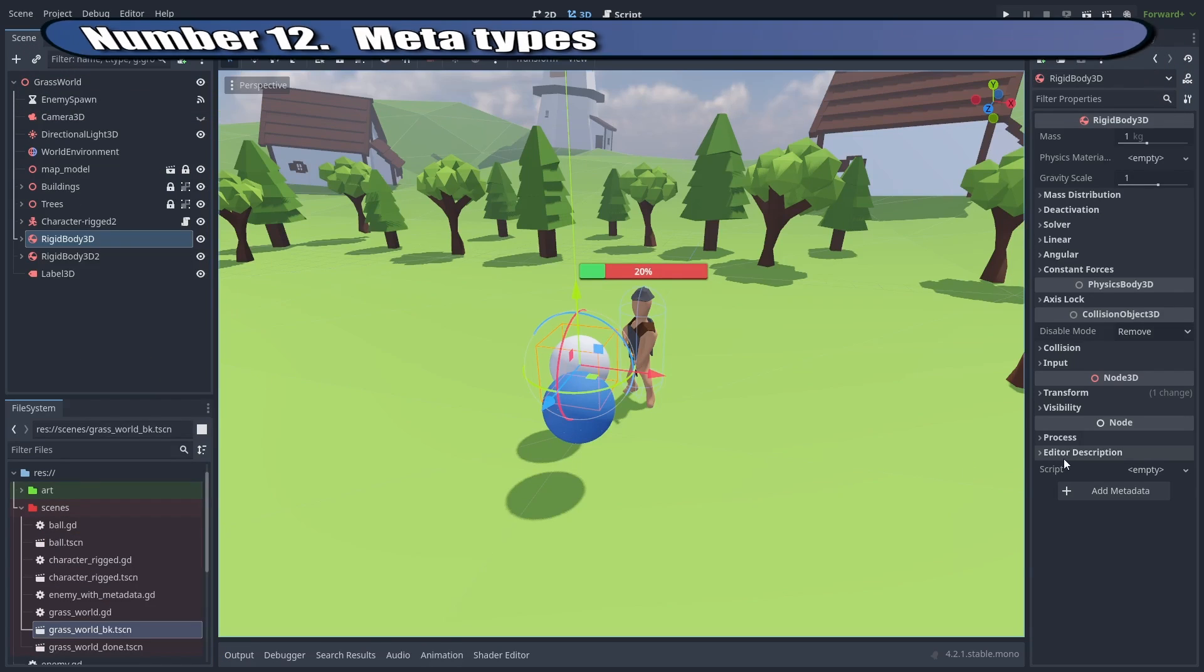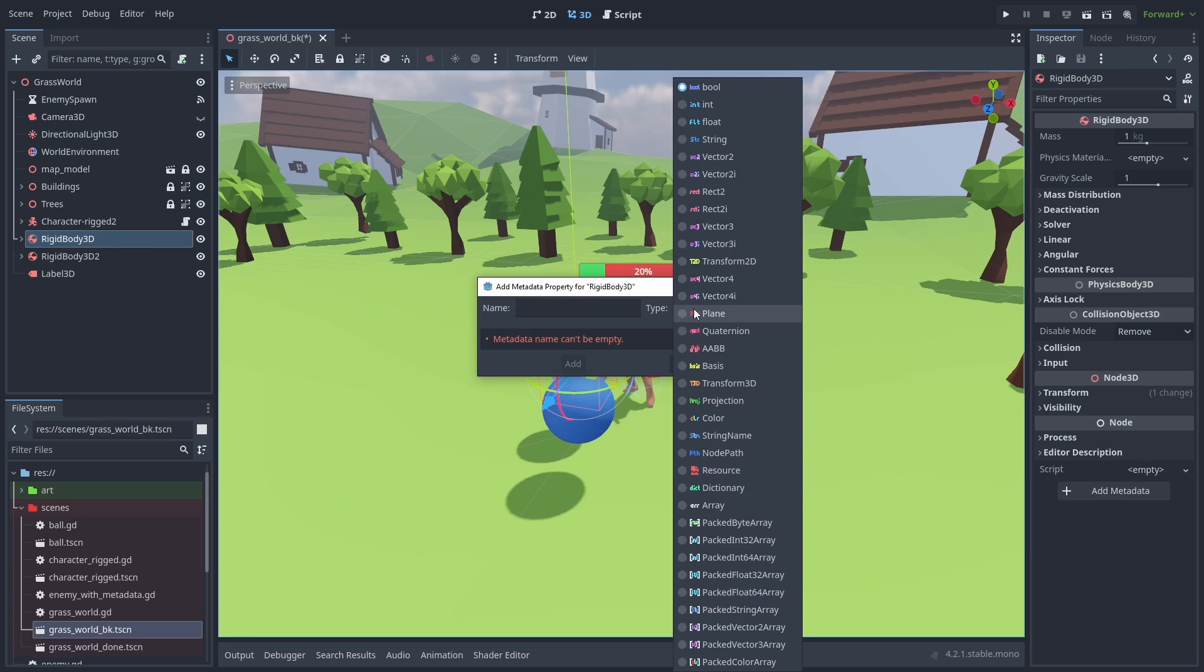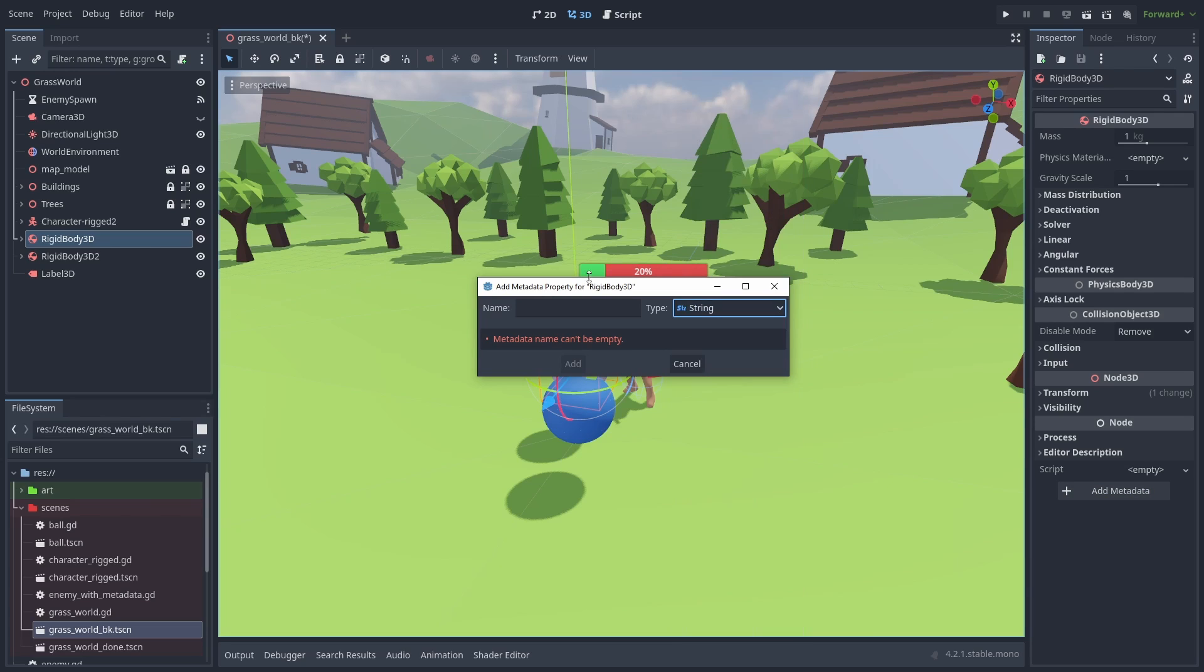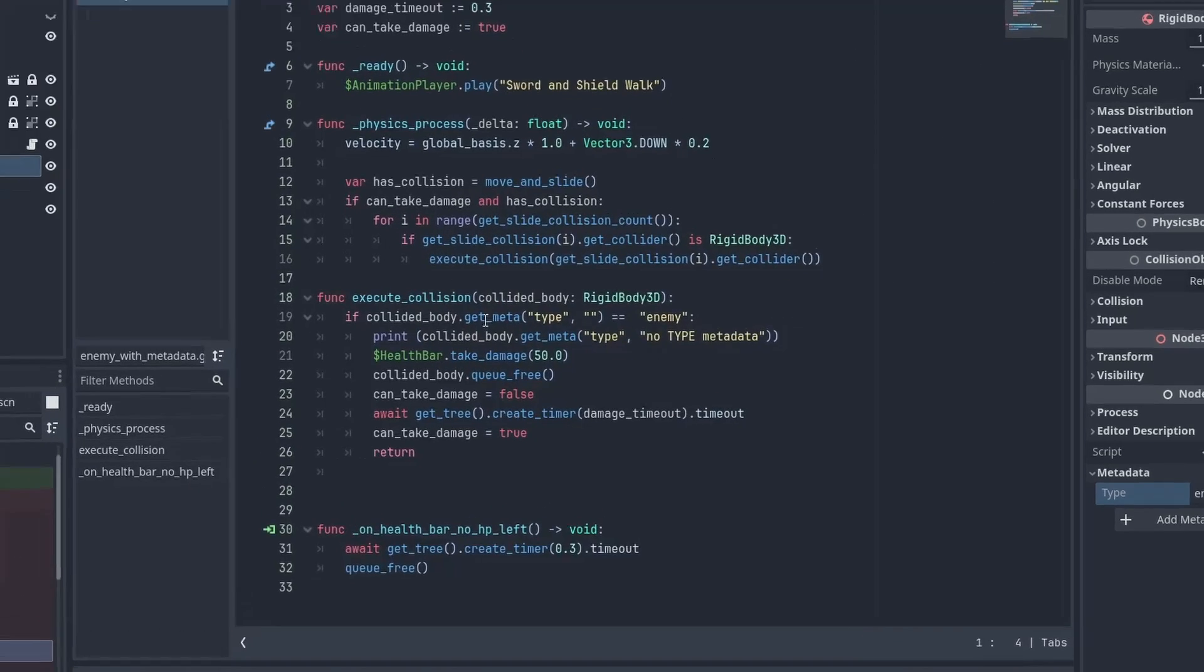You can use meta variables to add information to nodes without having to add a custom class for them. With this, you can add a type metadata and check for that on the collision callback.